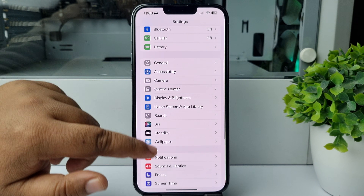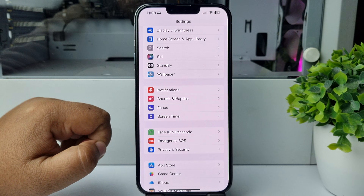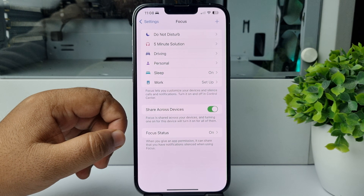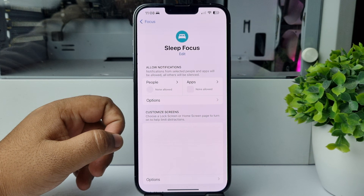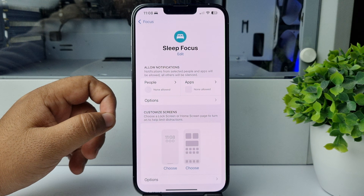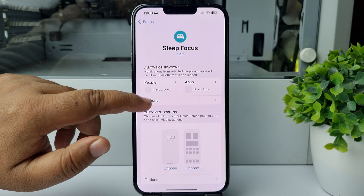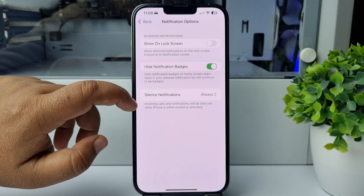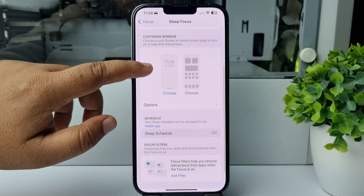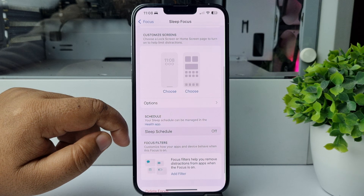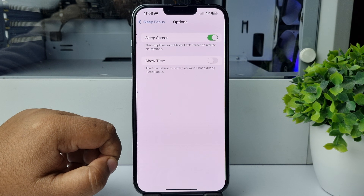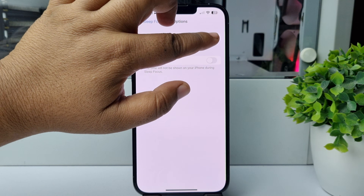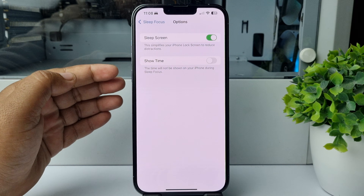Tap on Focus, then tap on Sleep Focus. Go back and tap on this option. Here, make sure to enable the Sleep Screen option first of all.